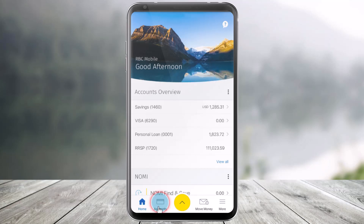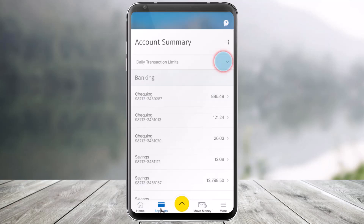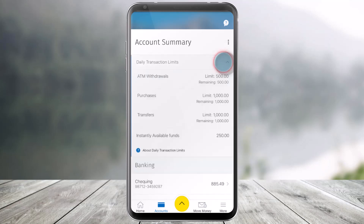you want to navigate to the tab that says Accounts, which is right over here. Once you go to the tab called Your Accounts, over here you'll be able to see Daily Transaction Limit, so just click on this option.